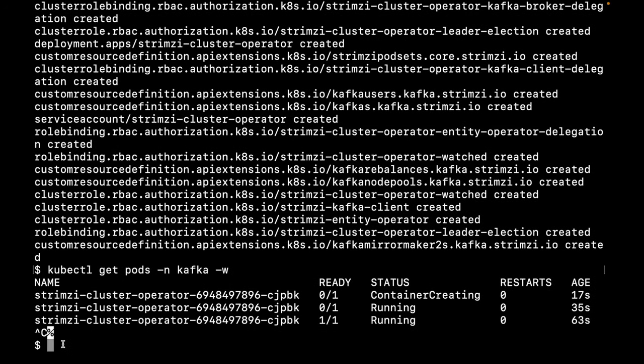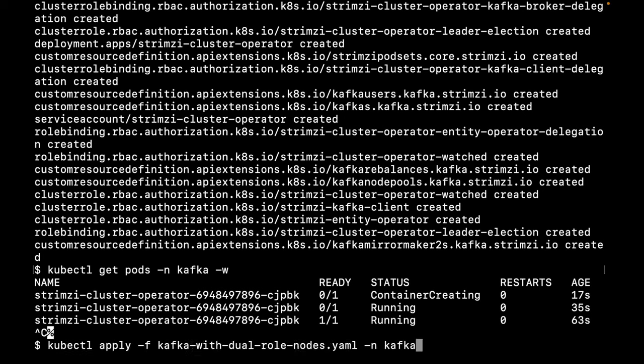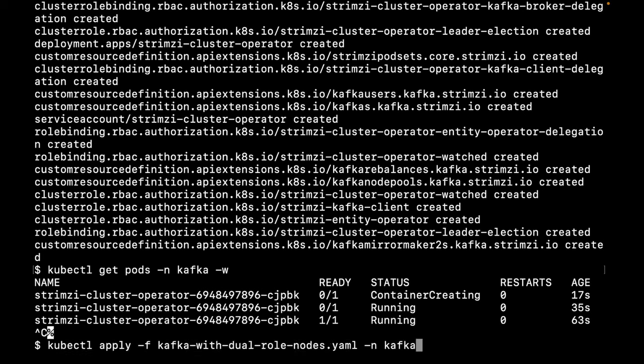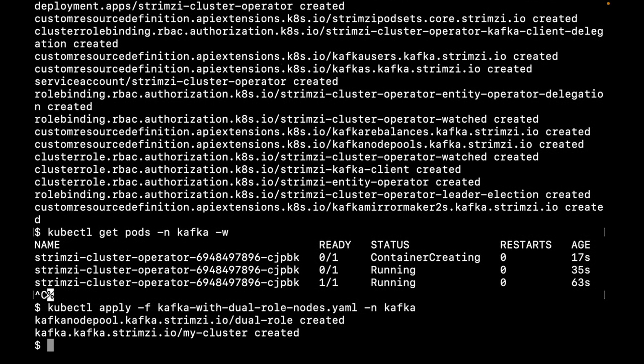Next, we can create our Kafka cluster. Strimzi provides some examples as a starting point. While the operator deploys our cluster, let's take a look at what we requested.